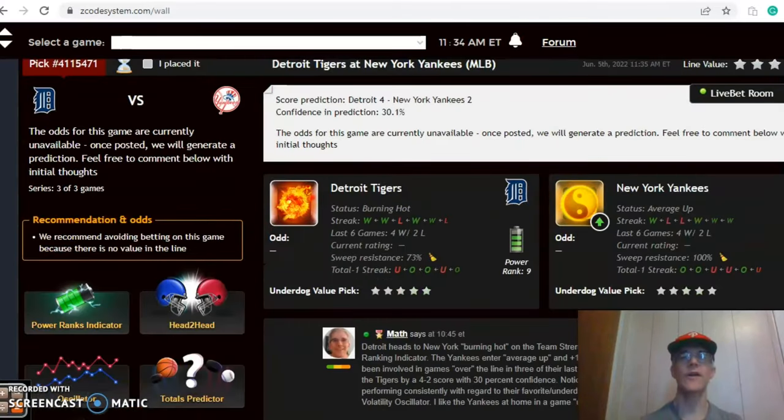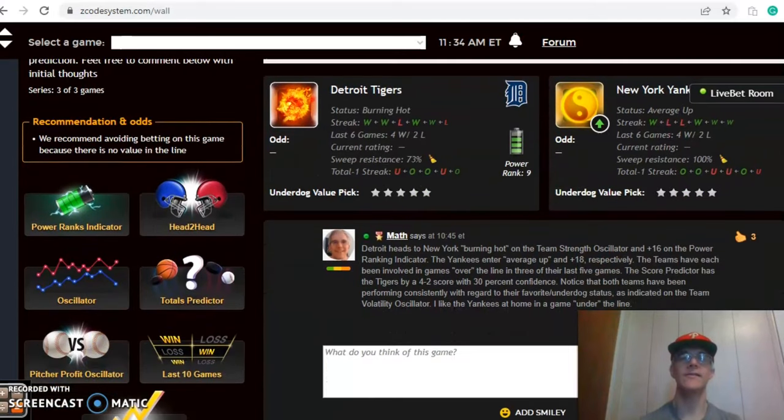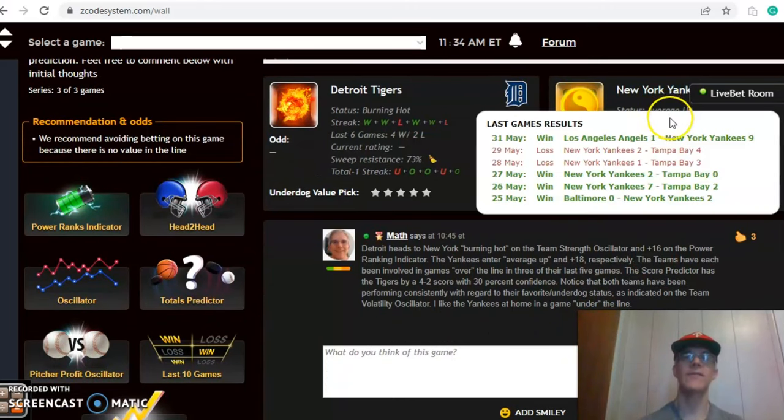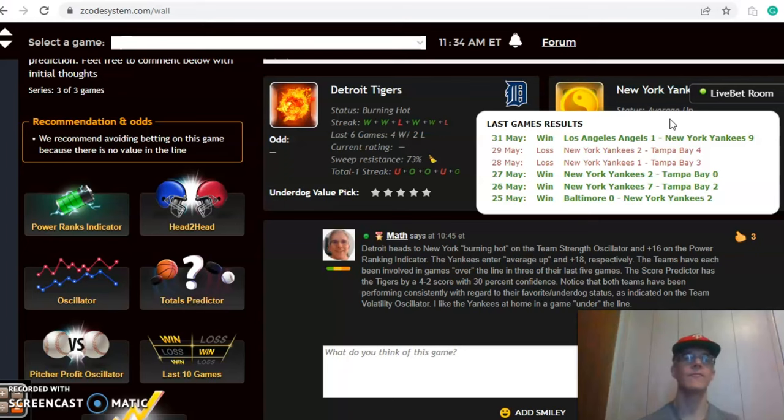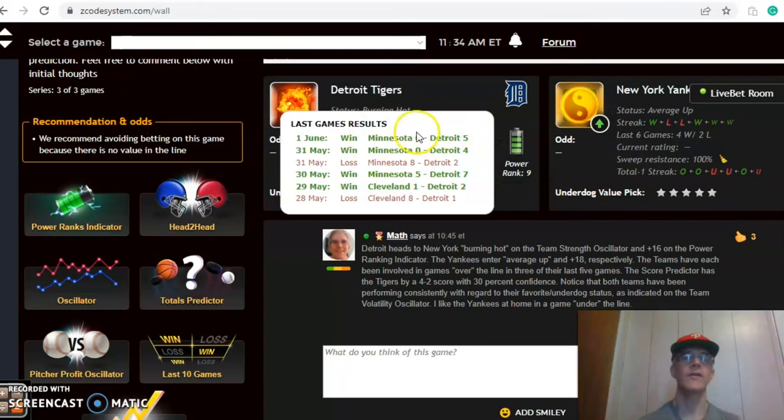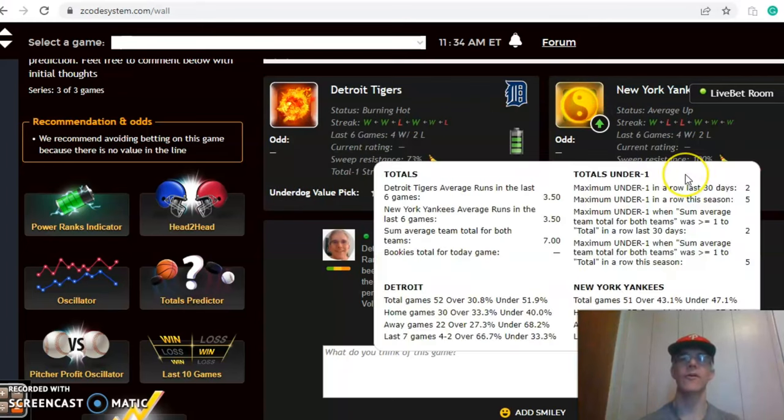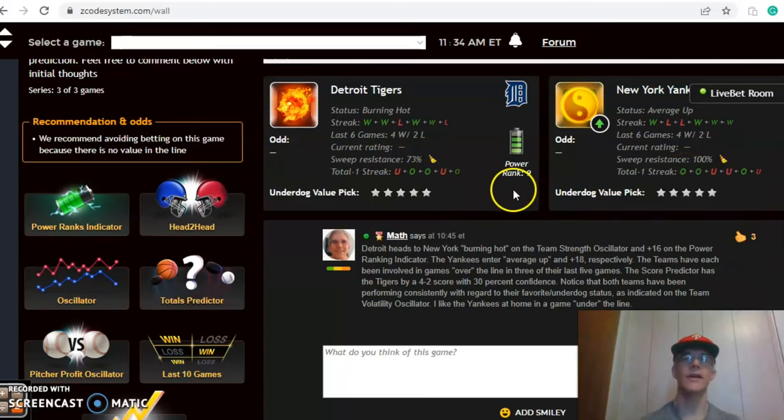The first one is the Detroit Tigers and the New York Yankees. Detroit heads into New York burning hot. They have won four out of their last six, while the Yankees are average, also 4-2 over their last six but have lost two out of their last three. The Yankees have been involved in games over the line in half of their last six games and Detroit in three out of their last five.